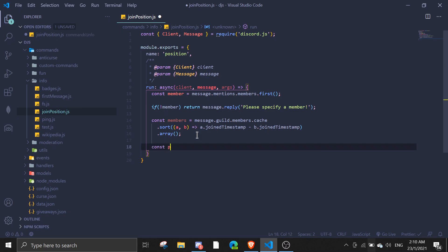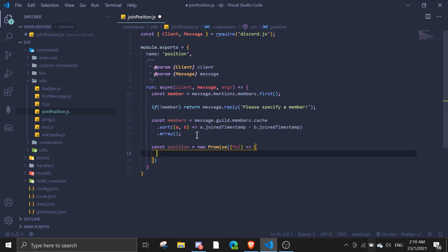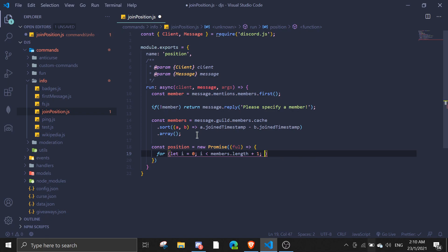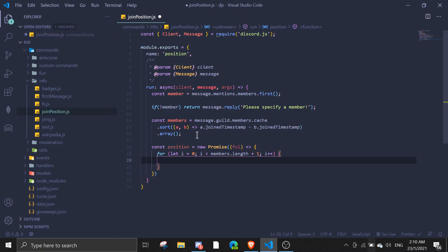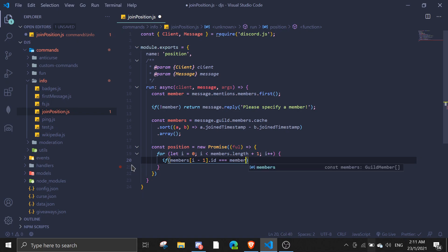Now after this we're gonna check for the position. Position equals new Promise — so we're gonna use a Promise. We're gonna use a for loop: for let i equal zero, i is less than members.length plus one, i++. And then if members[i - 1].id equals member.id...